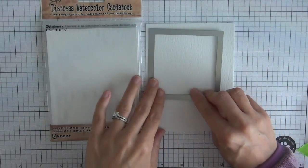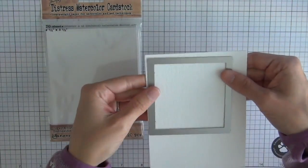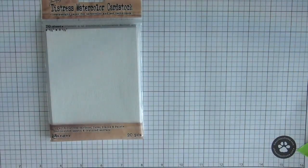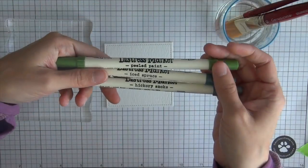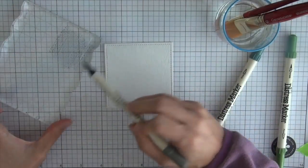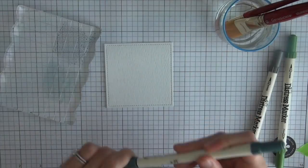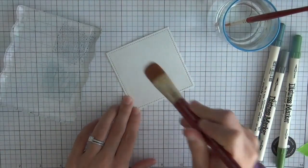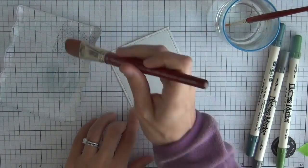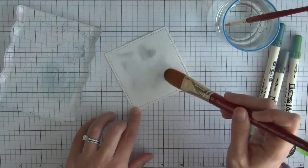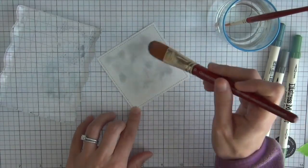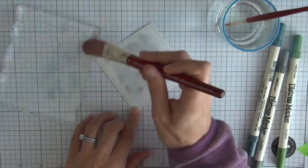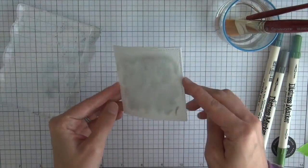So I'm going to be making a background for that pumpkin and the web and the spider to rest on. I've taken some distress watercolor cardstock and I've used one of the square inside out stitch direct or stitch square dies and I'm going to be just doing some really simple water coloring just to give it a little bit of interest in the background.